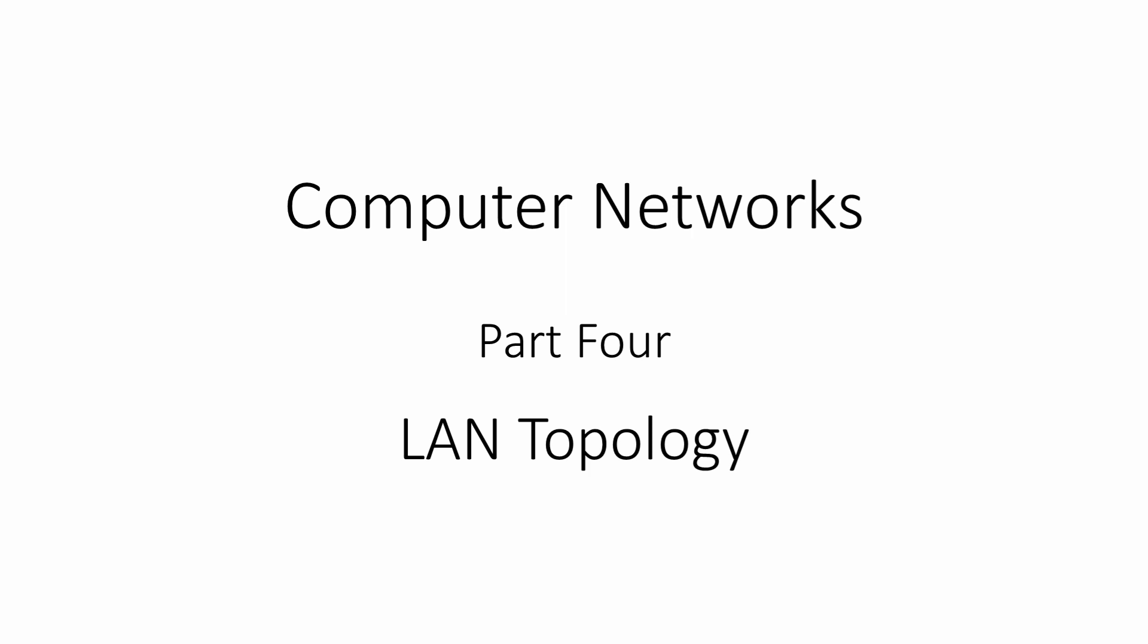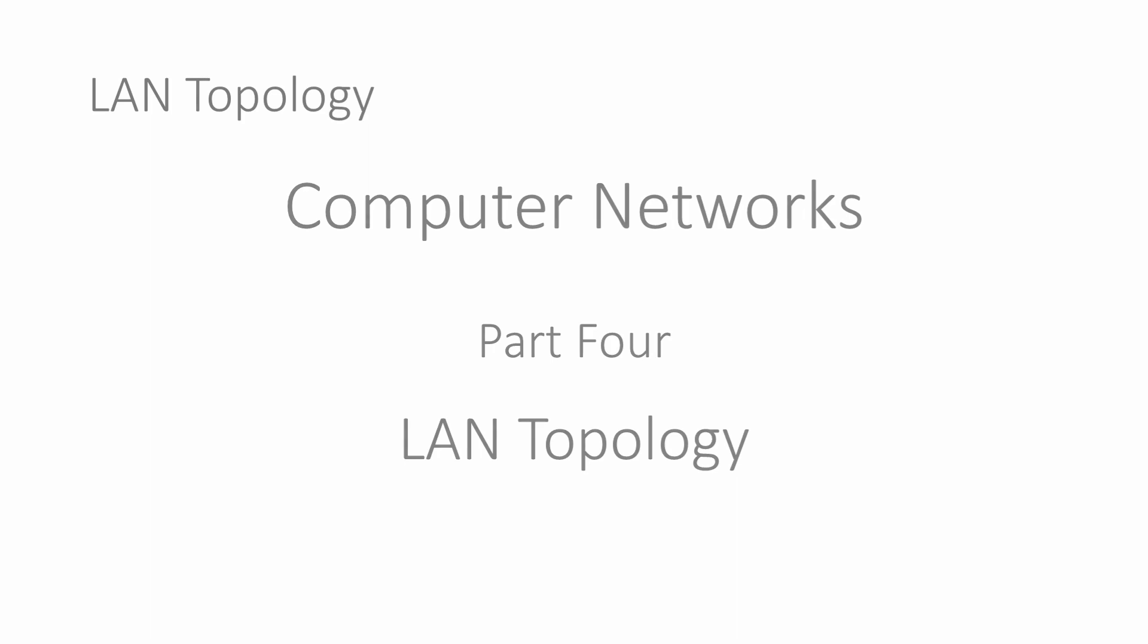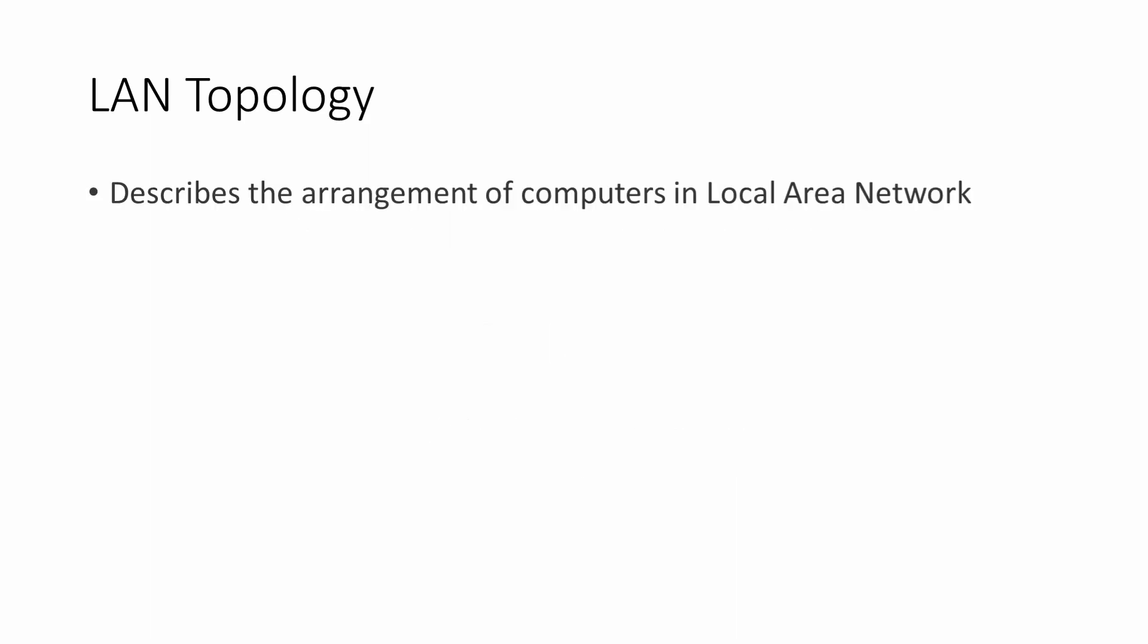The word topology comes from the Greek word topos meaning place and ology meaning the study of. In terms of computer networks, it refers to the placement or layout of the machines in a local area network. Specifically, how the computers are connected together.